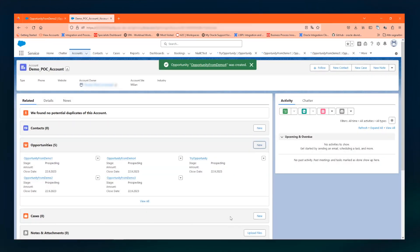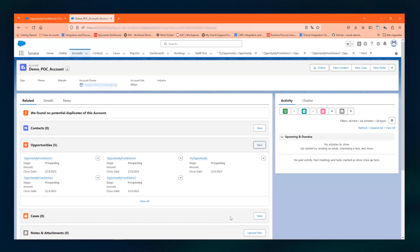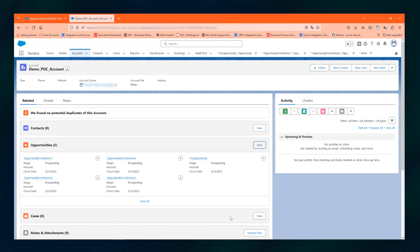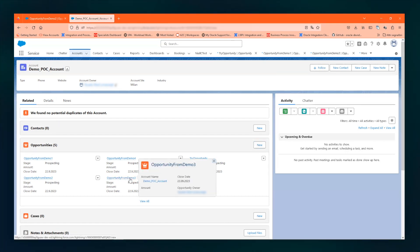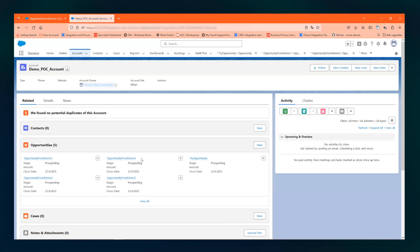So what will happen now is that the event is created. OIC will get the event through the Salesforce adapter and propagate the event to Business Suite. Business Suite will create the sales order and give back the order number. Let's see if it is there.